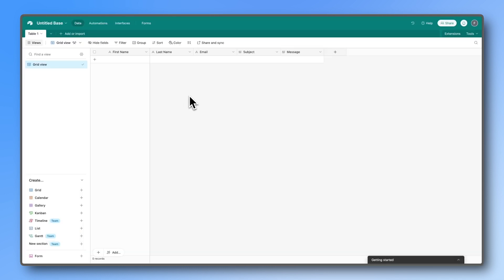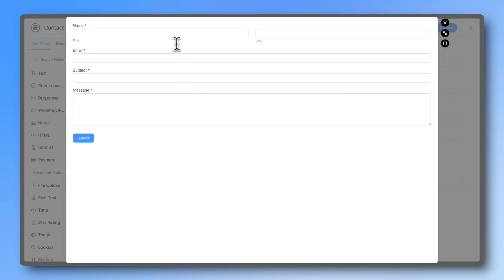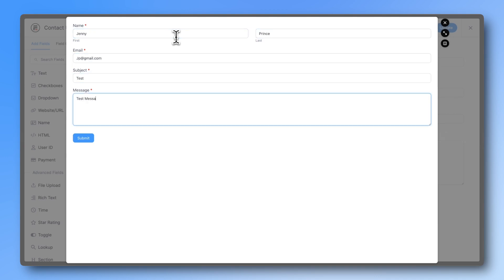Now every time someone submits your form, their data will automatically appear in Airtable.